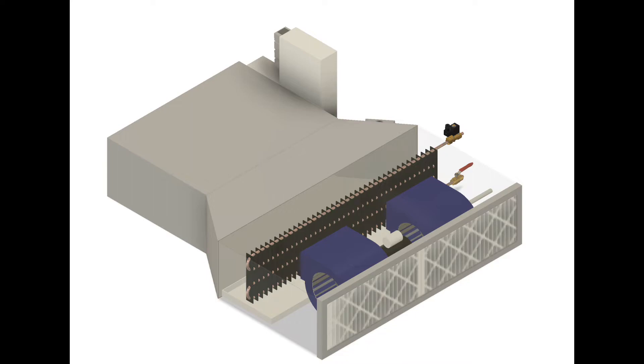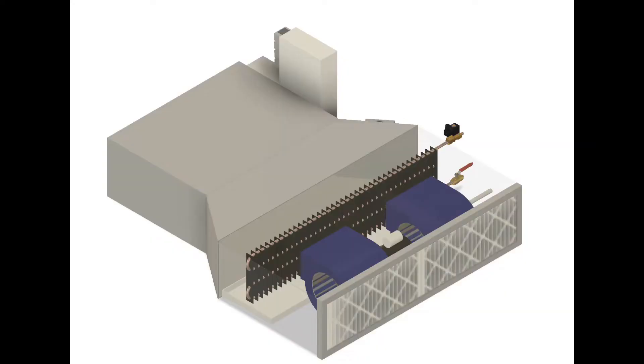Here is a representation of a fan coil unit. They're ubiquitous in the commercial office environment. They usually sit up inside the drop ceiling. They suck air in through a return grill in the drop ceiling through these pleated air filters.